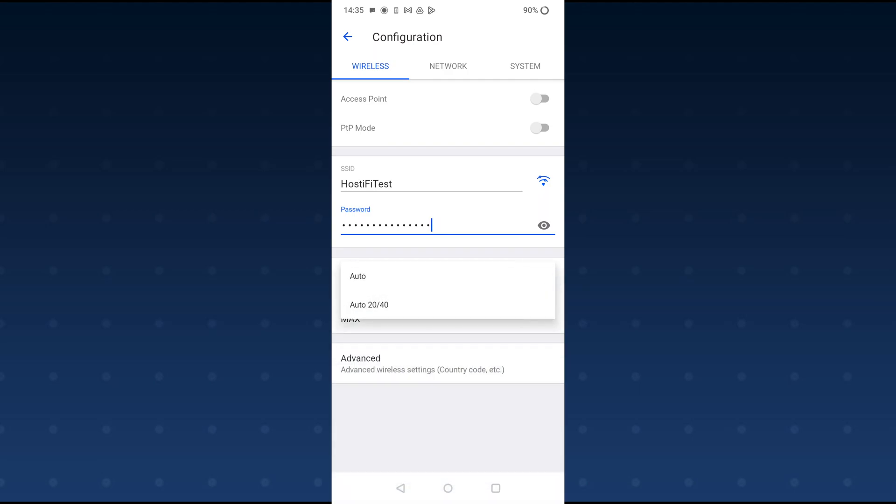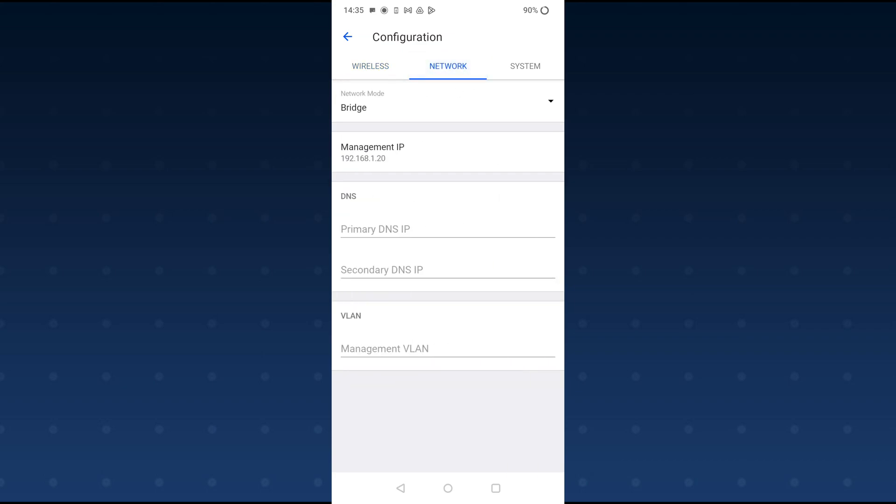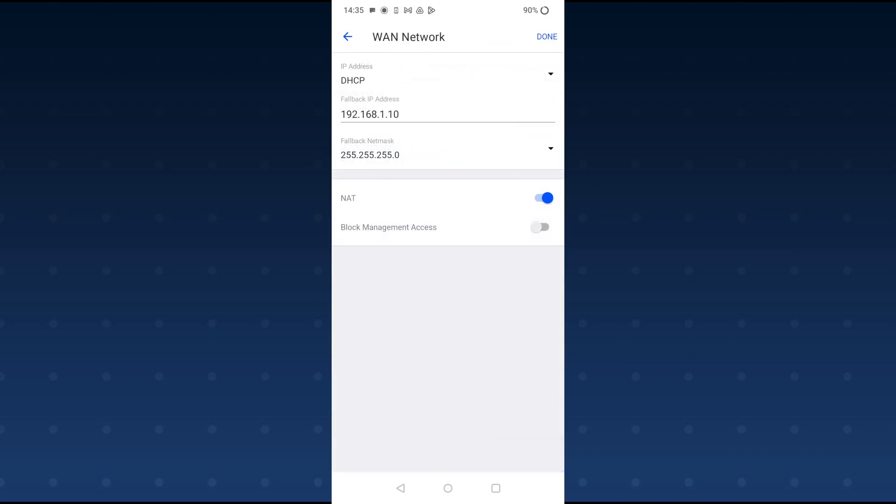The other thing you want to make sure is that the channel width is on Auto, or Auto 2040. And also that the two buttons at the top say access point and P2P mode. Both of those are off if we're connected to an AP that's got more than one client or it's been set up in just AP mode. So for this we'll leave this in bridge mode.